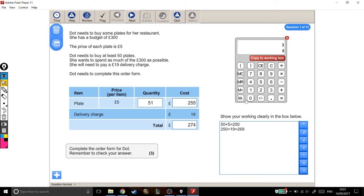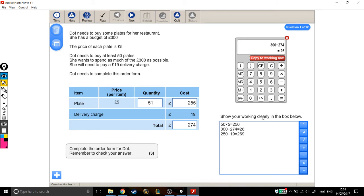I want to know how much is left in my budget. So I take my budget, £300, and subtract the current total, which is £274, which gives me £26. Now I've noticed that's gone to the wrong place, so I'm going to delete that and copy it down a bit lower.